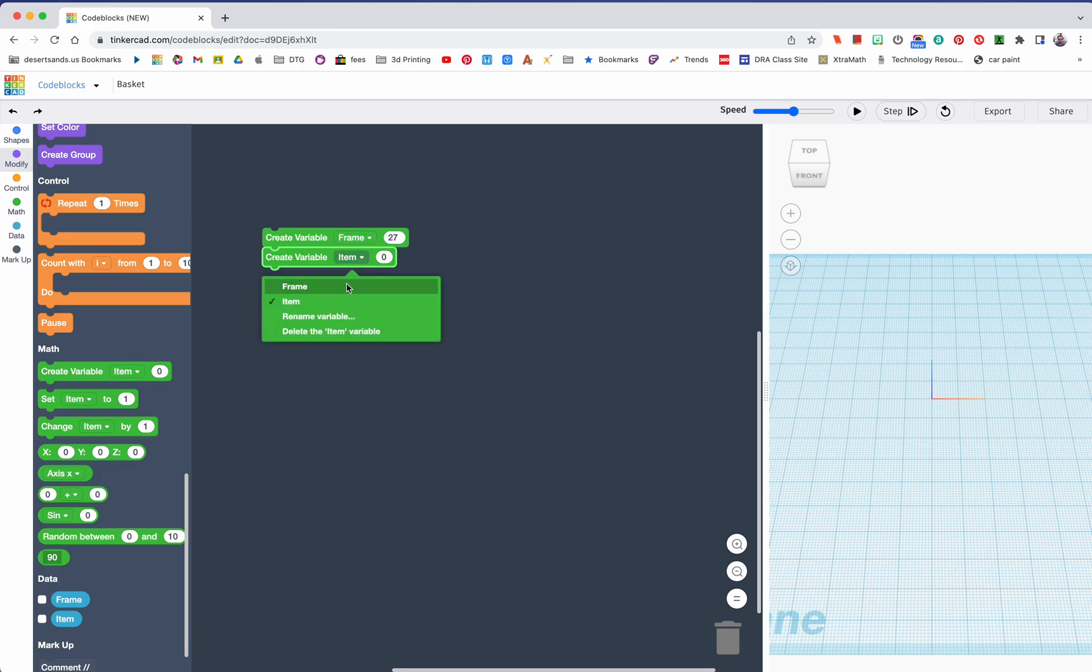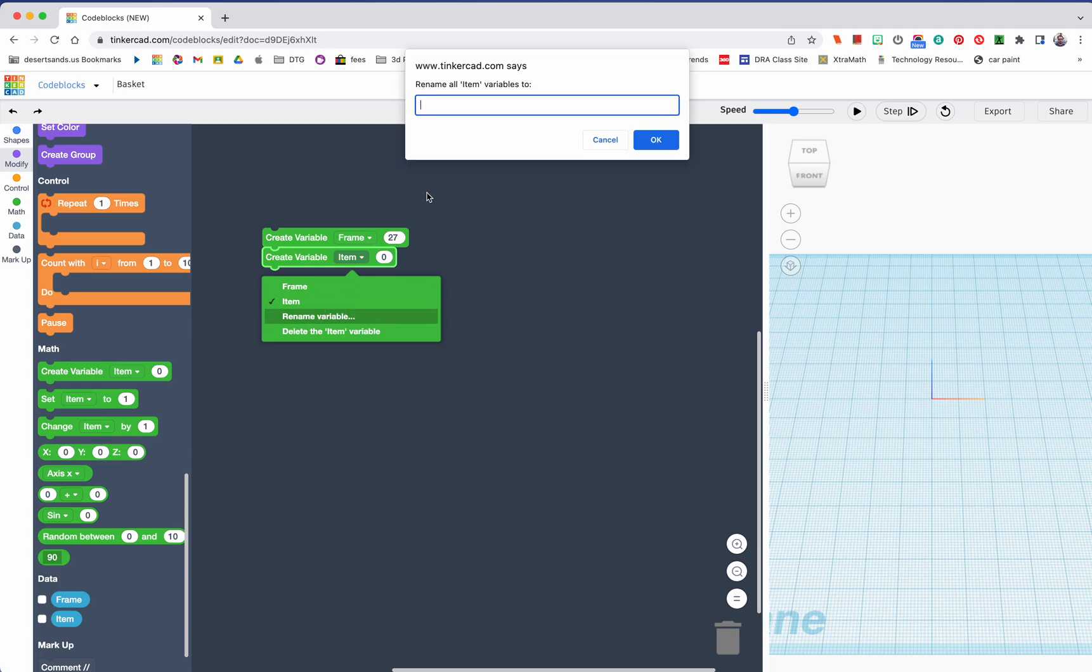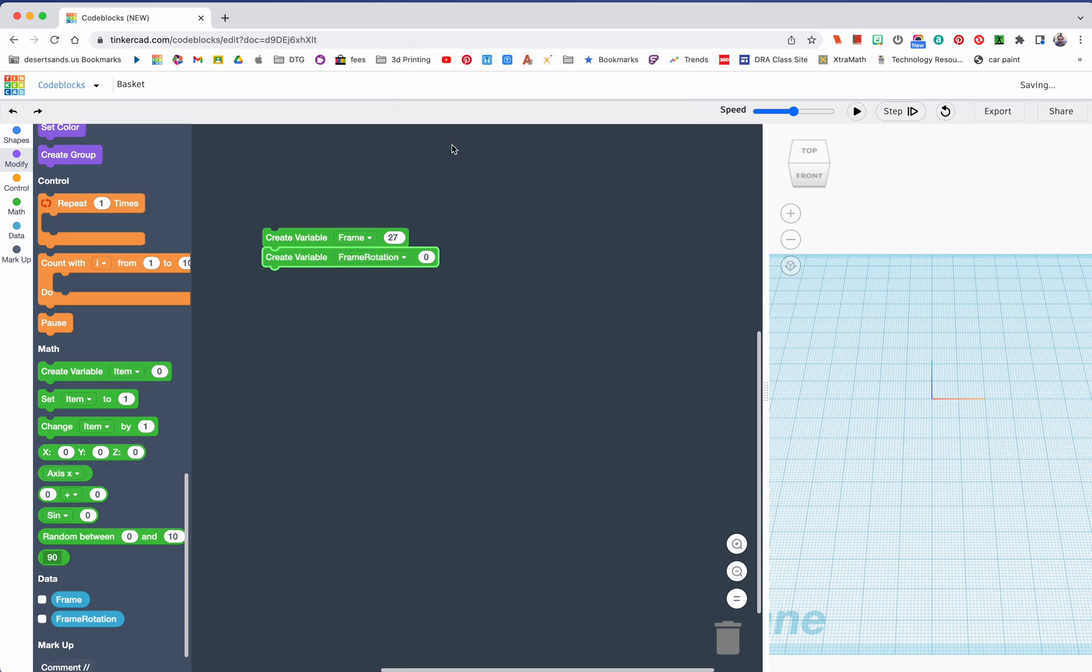Now a second variable. This is how many times the shape is going to appear. We're going to rename that one to frame rotation - how many times the item on top is going to be moved around. So frame rotation, there it is. Now in here, we're going to do the math.